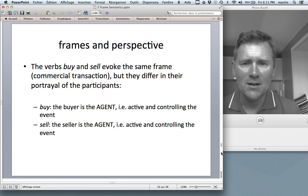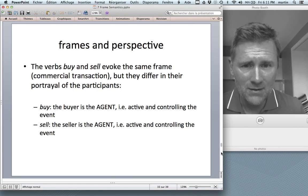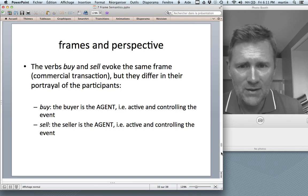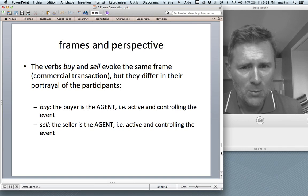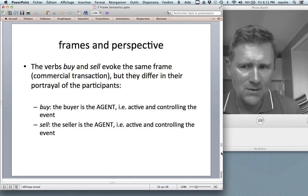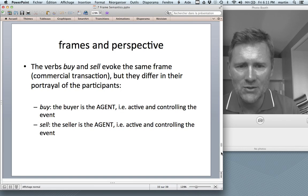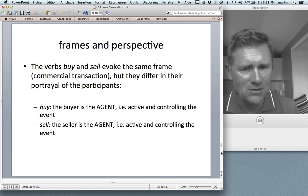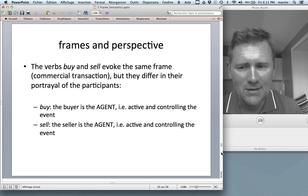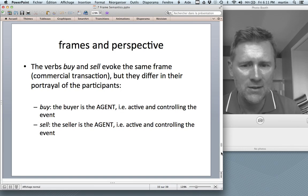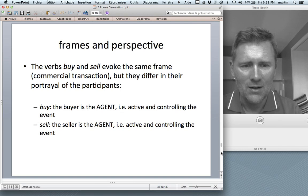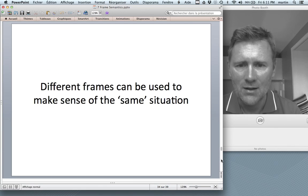The verbs 'buy' and 'sell' evoke the same frame — commercial transaction — but they differ in their portrayal of the participants. In 'buy,' the buyer is the agent, active and controlling the event. In 'sell,' it's the other way around: the seller is the agent that is active and controlling the event.